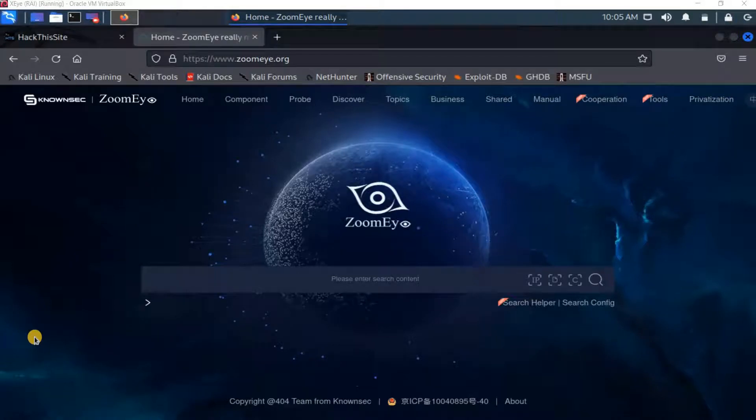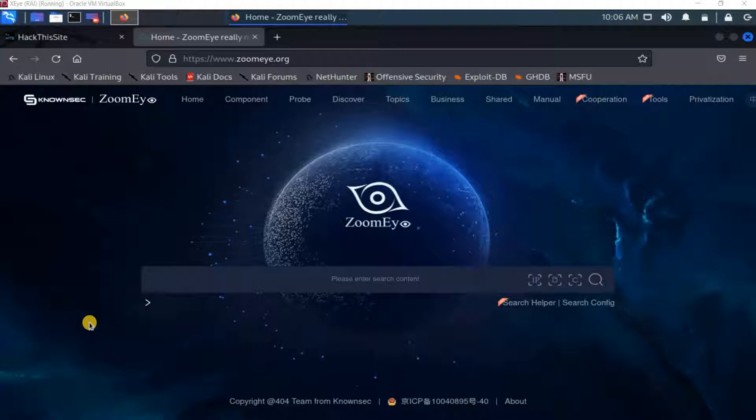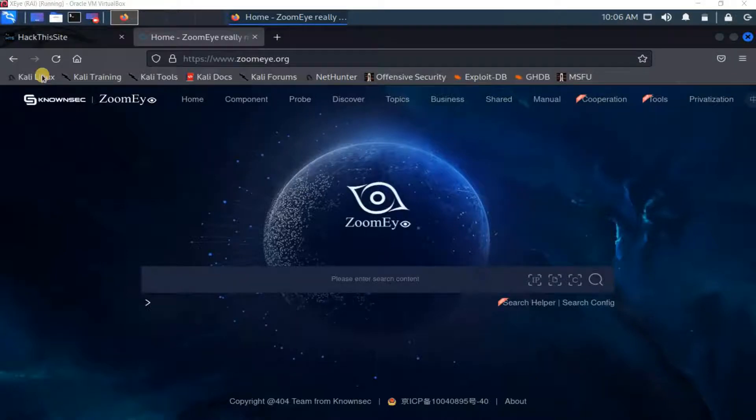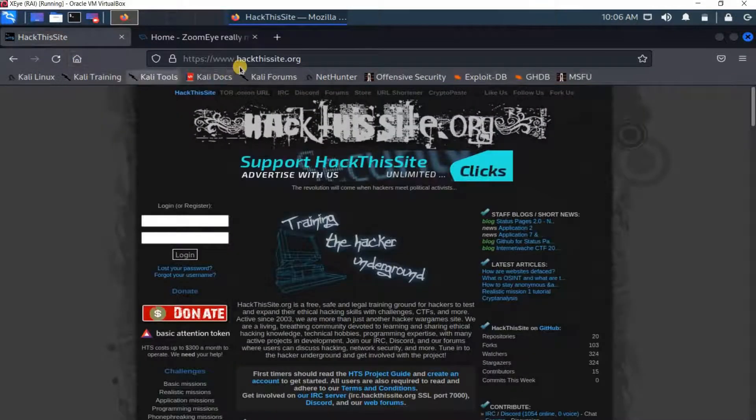Hello everyone, in this video I'm going to show you a very featured search engine for hackers called Zoomeye. The Zoomeye search engine is very important for hackers. They use it in order to gather information about their targets as well as gather vulnerabilities.